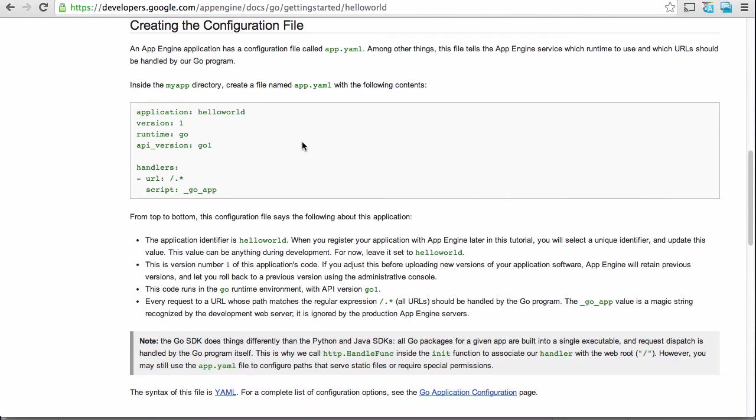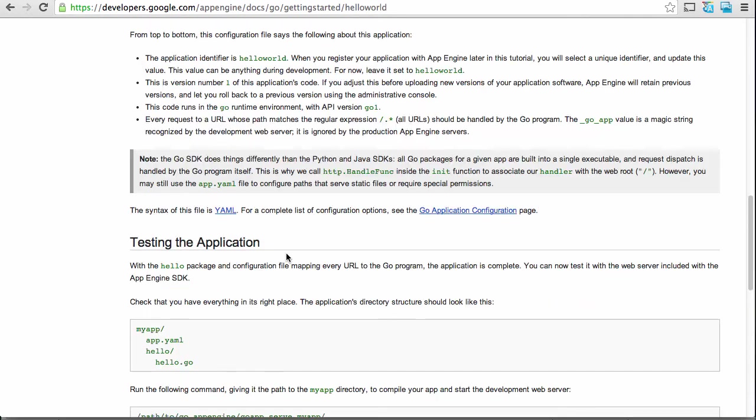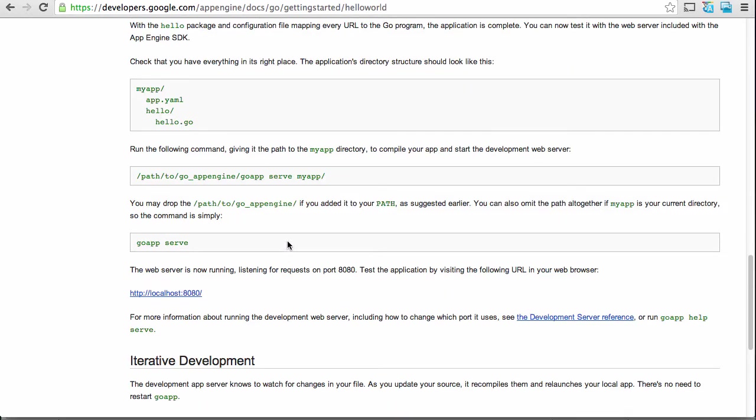And then as I was saying, you need to do the app.yaml file. So the app.yaml, as it says, tells the App Engine service which runtime to use and which URL should be handled. So hello world, version one, go, go one, there's the handler, and go app. And then this is really important, the directory structure has to look like this. And then what you want to do is you want to run this command, go app serve, if you're in the directory where this is, you don't have to say my app, as it says right there.